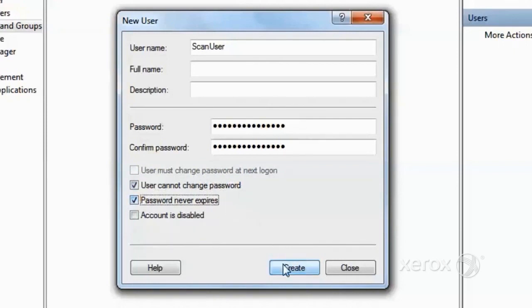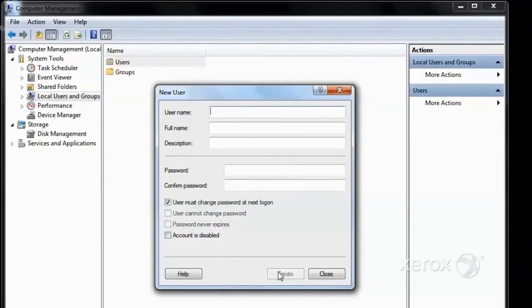Then to finalize, click Create, and this will finalize the process of creating the user.